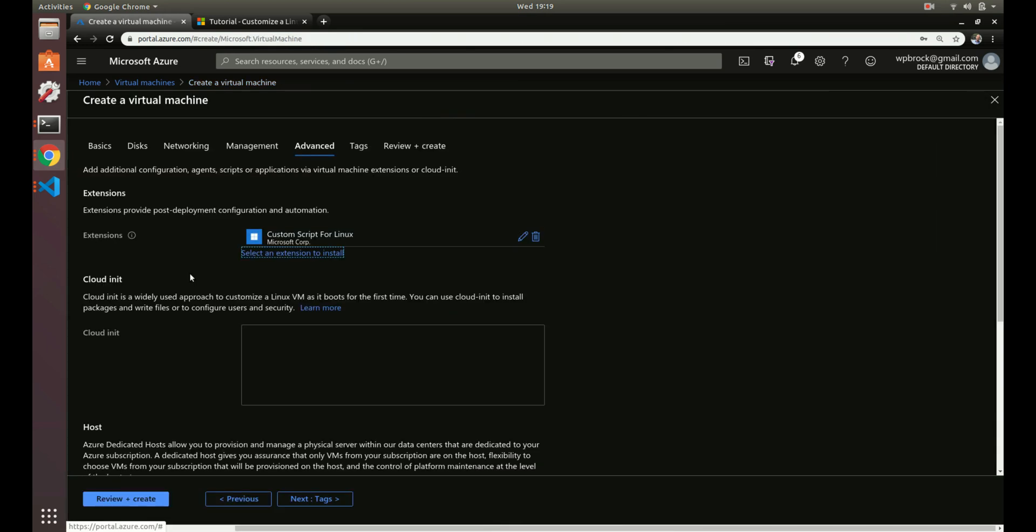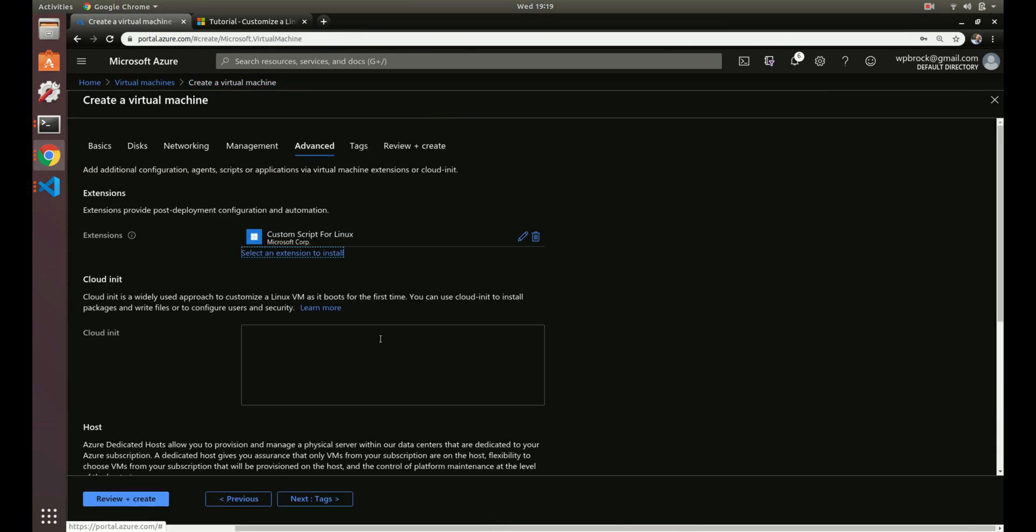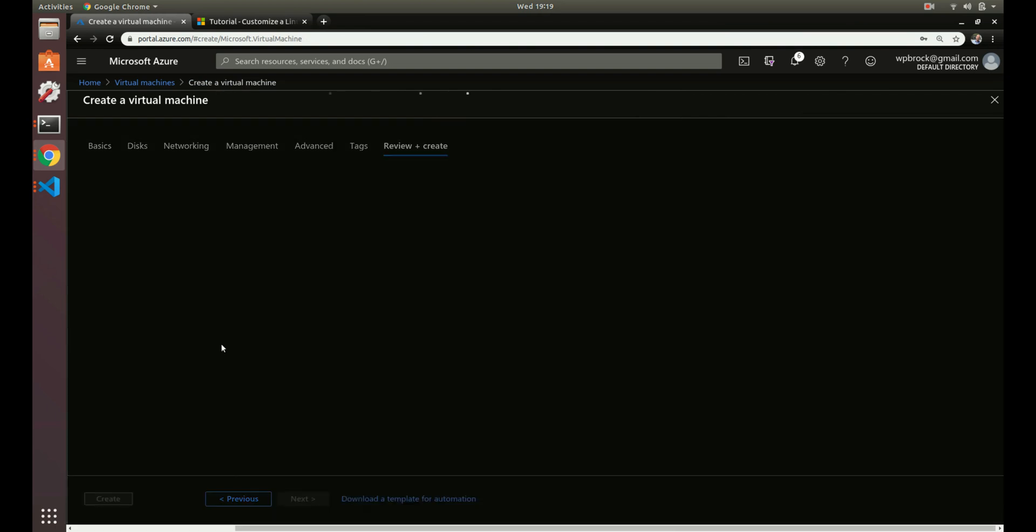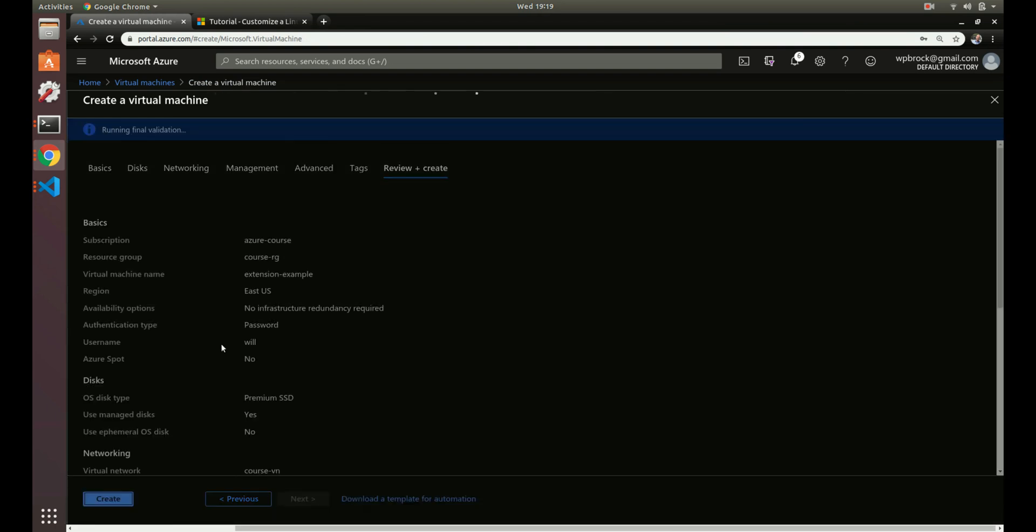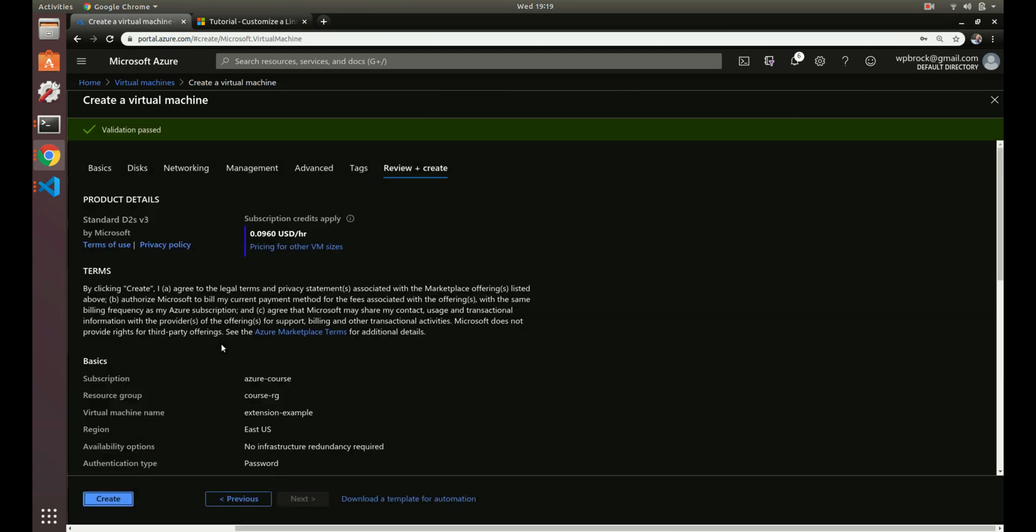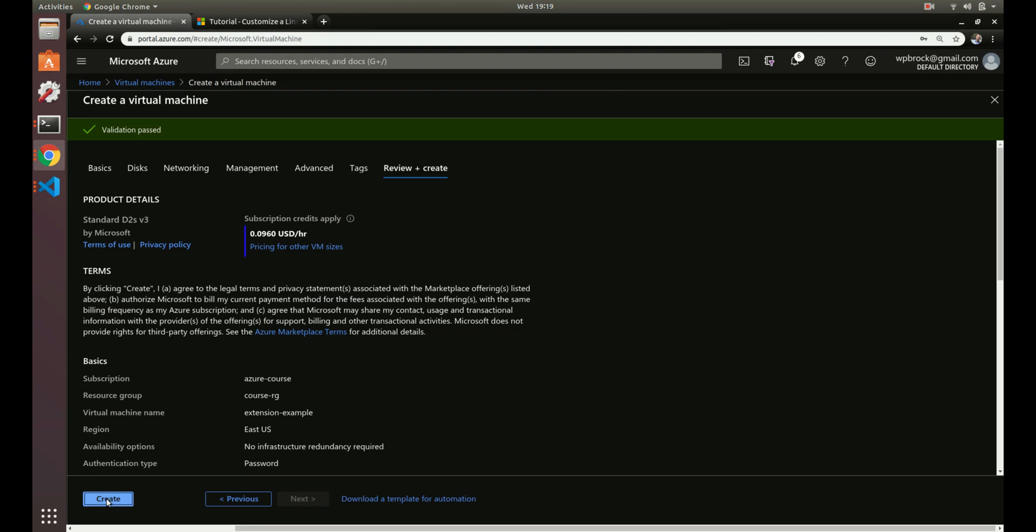We should be good. Now let's review and create. What should happen is when this VM is fully created, we should see that foo.txt file in the machine. Let's create that now.